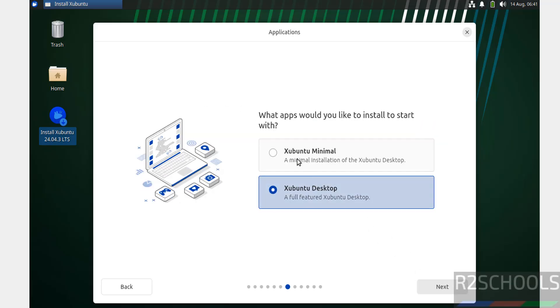We have two options: Ubuntu Minimal or Ubuntu Desktop. I'm going to select Ubuntu Desktop, so select it and click Next.